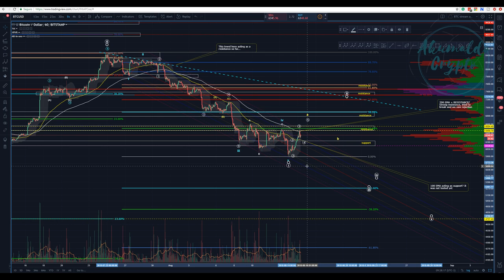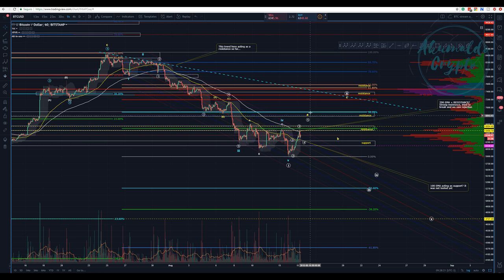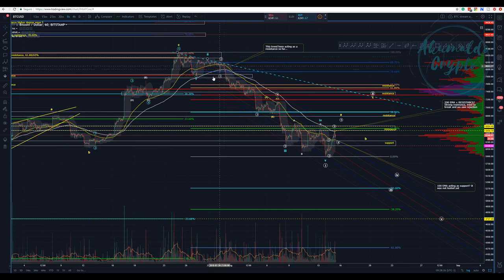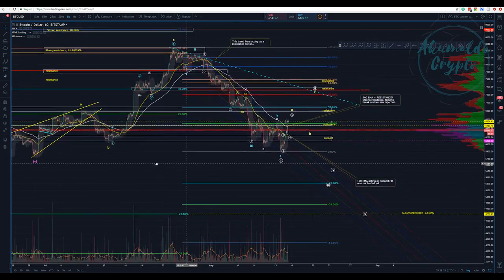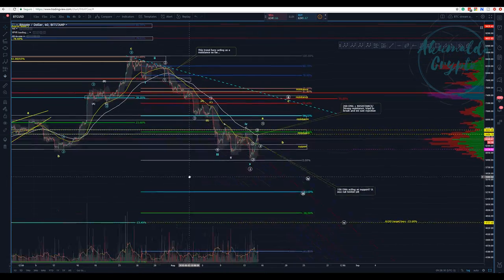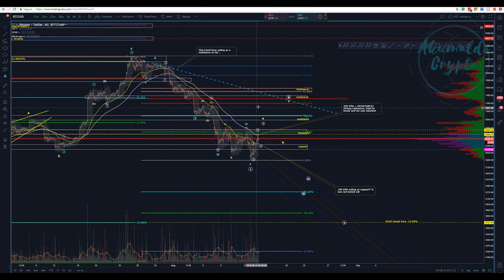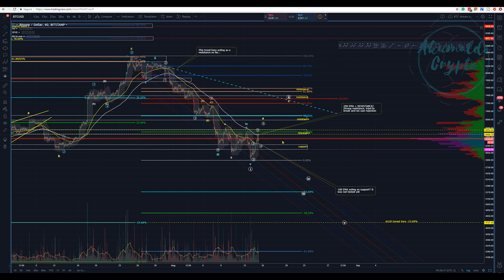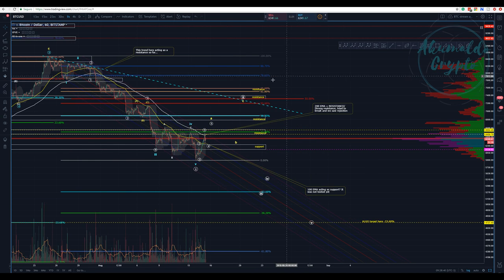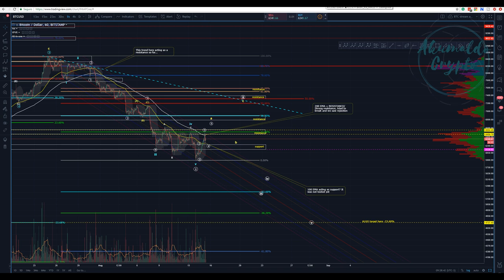Just yesterday we finished wave 1, touching this blue line on the pitchfork. Now we are correcting to form wave 2. I changed my count first of all because the structure of the movement looks a lot better like this, and we need to take the structure of the movement into consideration.